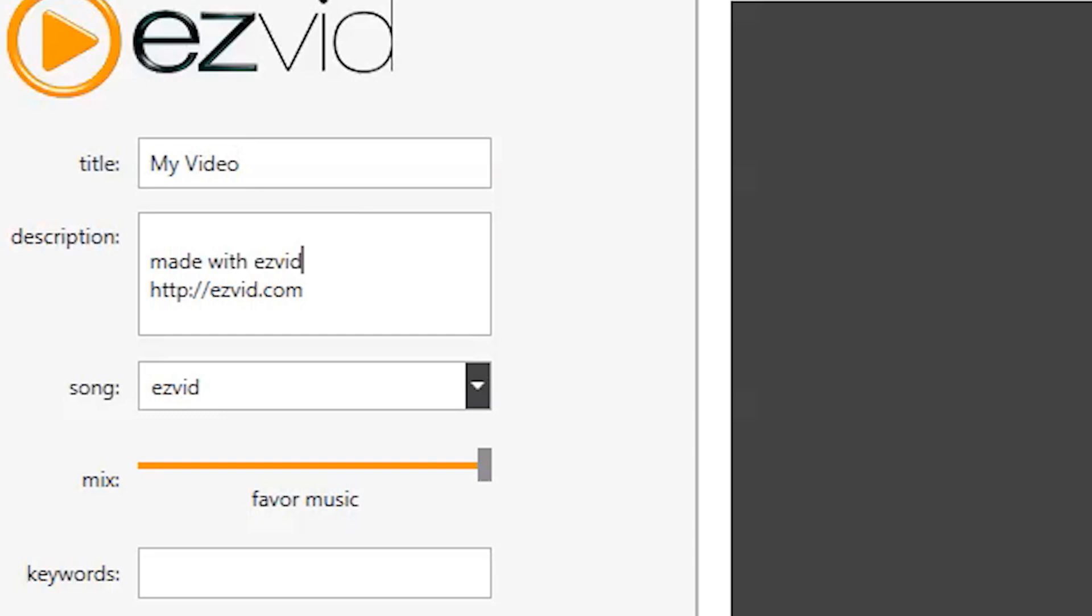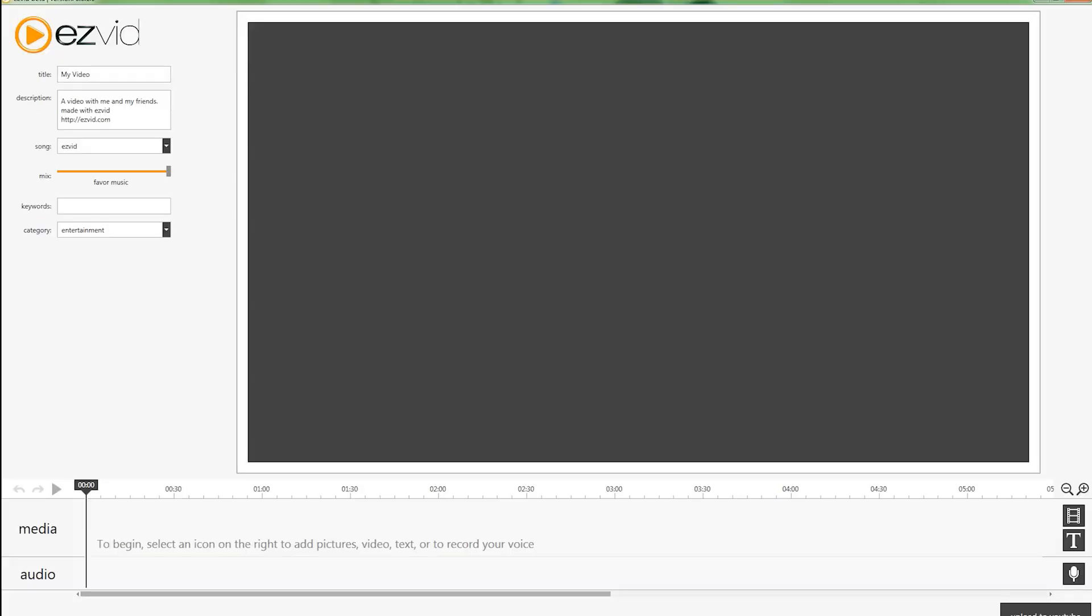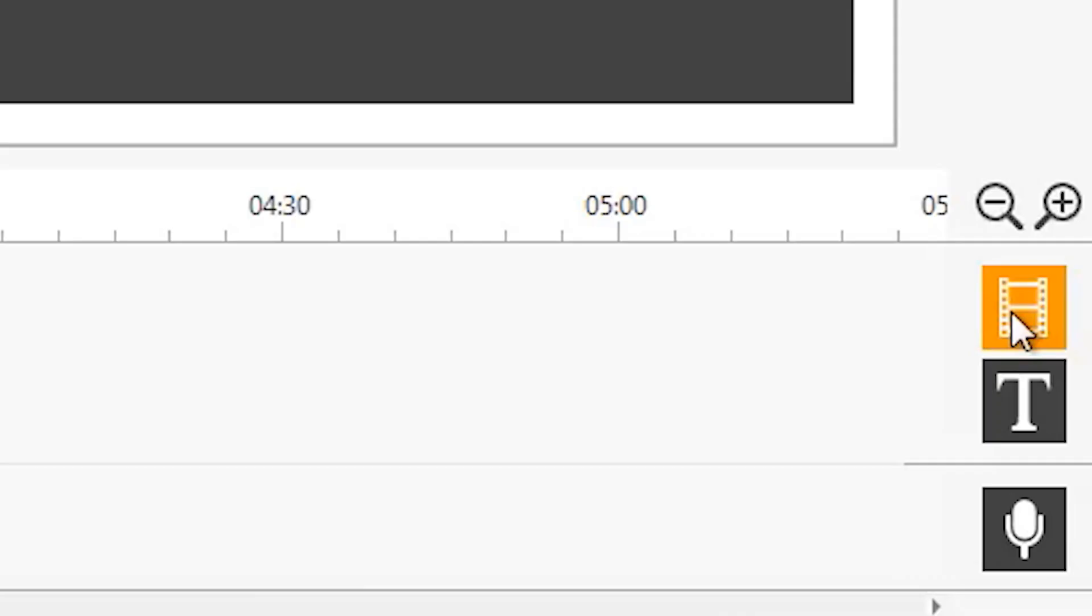Then add a description. A video with me and my friends. First thing you should do is to import footage or pictures, you click this icon.